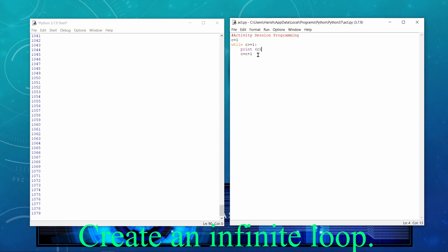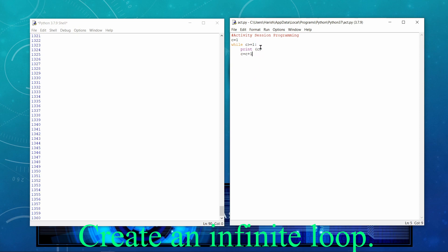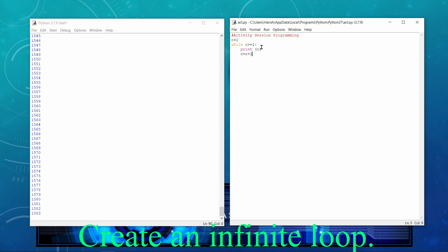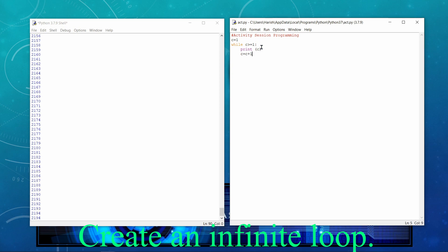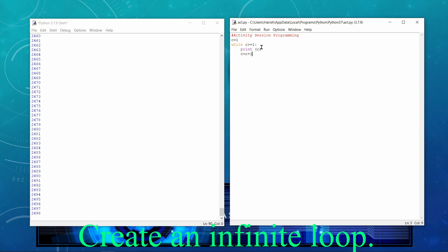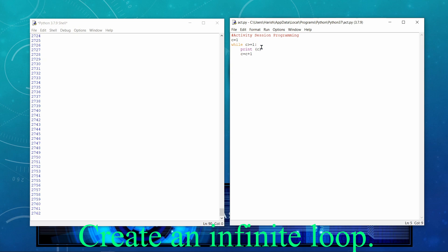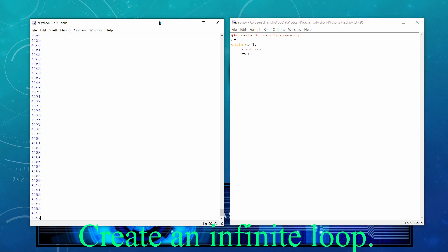We are printing. C equal to C plus 1. Then go back. And still the value is greater than 1. And it is keep on incrementing every time. And it will always remain greater than 1. That's why it is in execution continuously. And it is actually a concept of infinite loop. So we may do it intentionally or unintentionally, but we should be careful. It may actually affect the processing of your computer also.